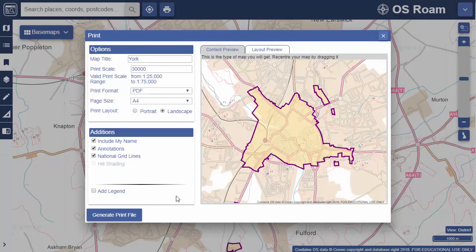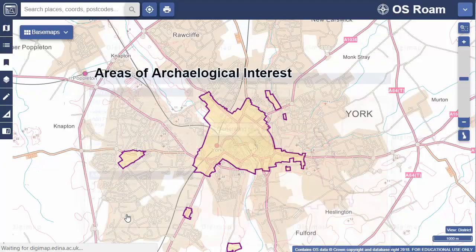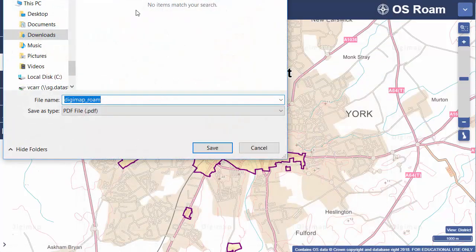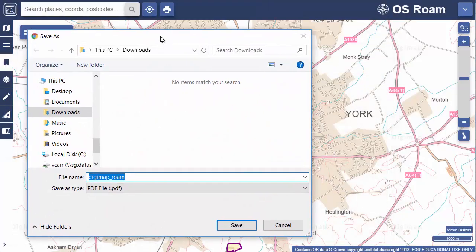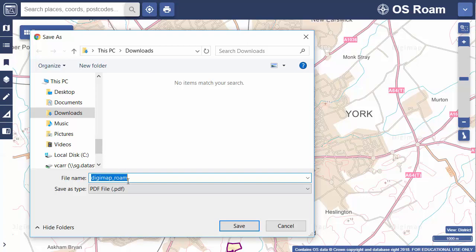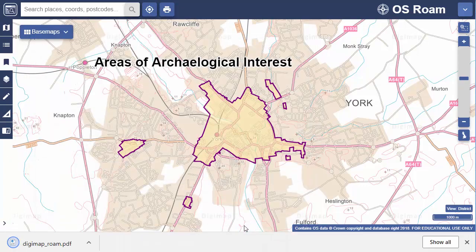Let's select Generate Printfile to download our map. Where the map goes will depend on your browser settings — the default tends to be the Downloads folder. It's asking me to save this to my Downloads folder, so I'll do that, then I can open it up and view it.